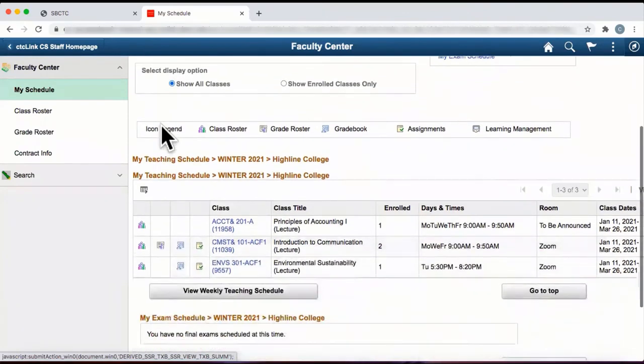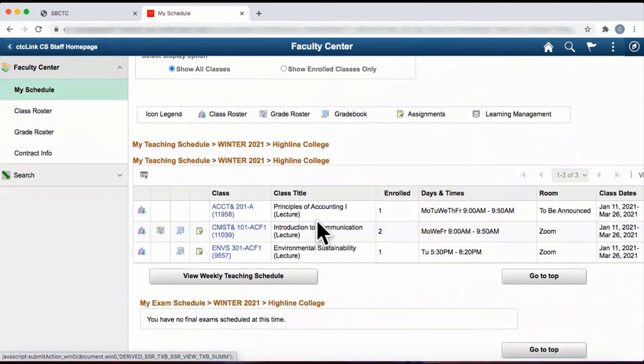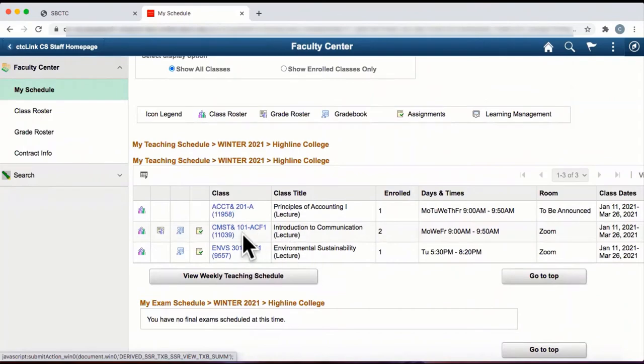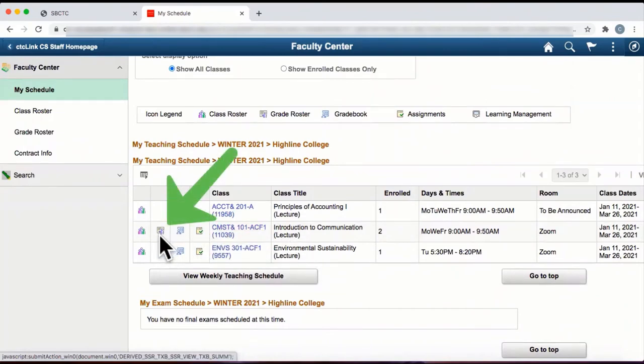Scroll down until you see your courses listed. To select a course, to the left of the name, click on the icon that looks like a faculty member in front of a presentation board.